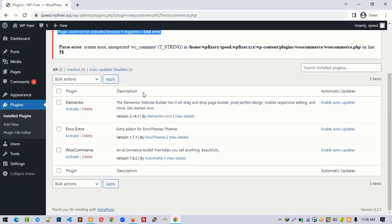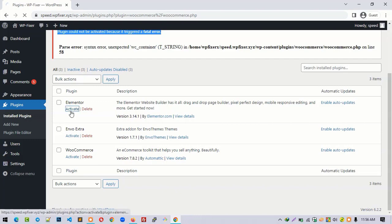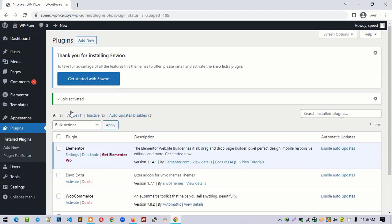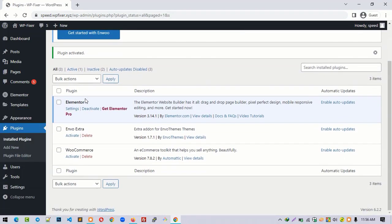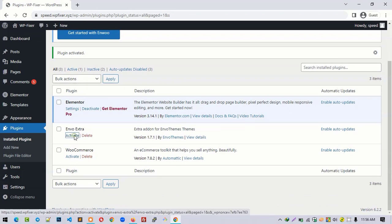Let me try to activate another plugin and it will automatically work. Awesome! Let me activate Envo Extra. It also works. All right.